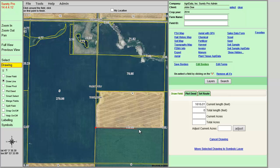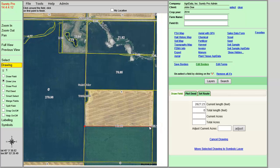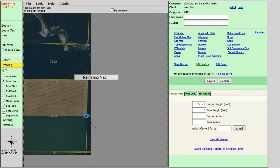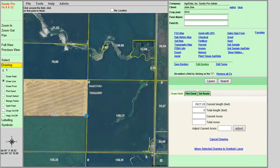Sometimes your drawing may take you into another section that requires you to pan the map. You can pan the map while you have any one of the drawing tools selected by holding down the left mouse button and dragging the map in the direction that you would like to go.